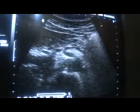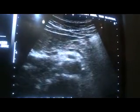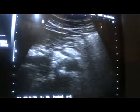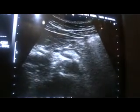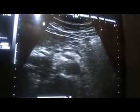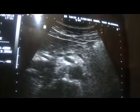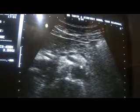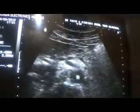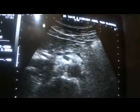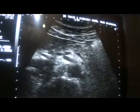From the aorta you see two vessels arising. This is the aorta. This is the celiac trunk, or the celiac artery. This is the left gastric artery, and this is the splenic artery arising from the celiac trunk.